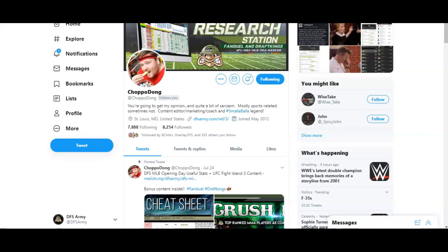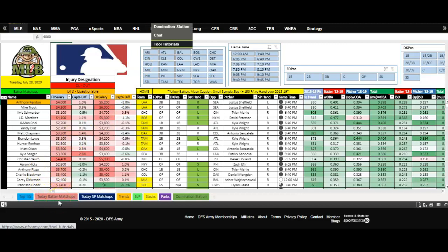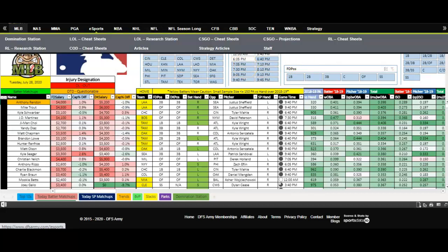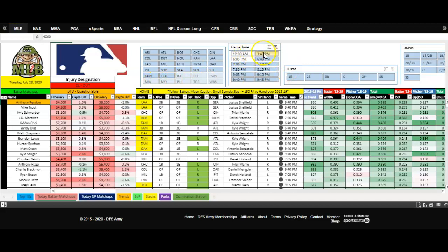When I dive into the research station, the opening tab is the batters tab. So what you're going to want to do today is know that the slate locks a little bit earlier today. So I'm going to knock those three games out. I hold the control button down, and I knock those three games off the slate. You'll see them all disappear here.